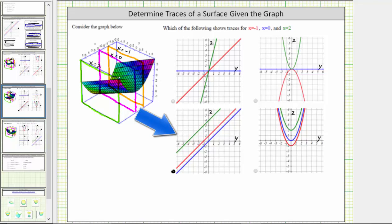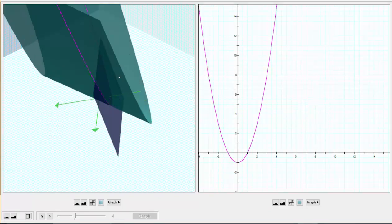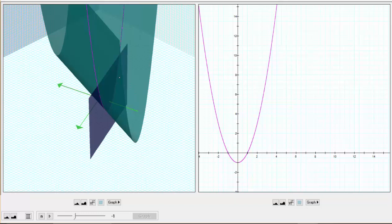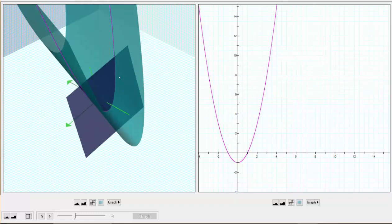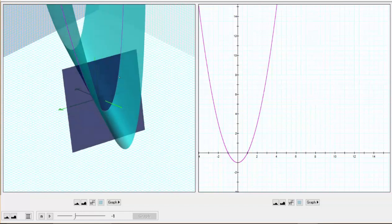Which means this is the graph of the three traces. And for our last example, we have a similar surface but it's oriented in a different direction. The orange plane is x equals negative one, the purple plane is x equals zero, and the green plane is x equals two. Going back to our software one more time — the surface is graphed in green. This blue plane is the plane x equals negative one. Notice how the intersection of the plane and the surface is a parabola that opens upward. Looking at the graph on the right, notice how it's also been shifted down one unit from the origin.